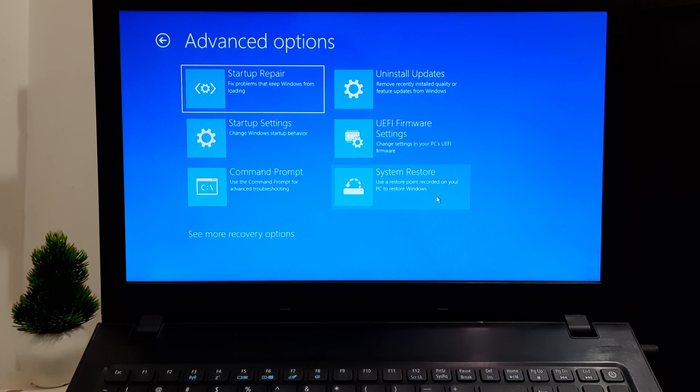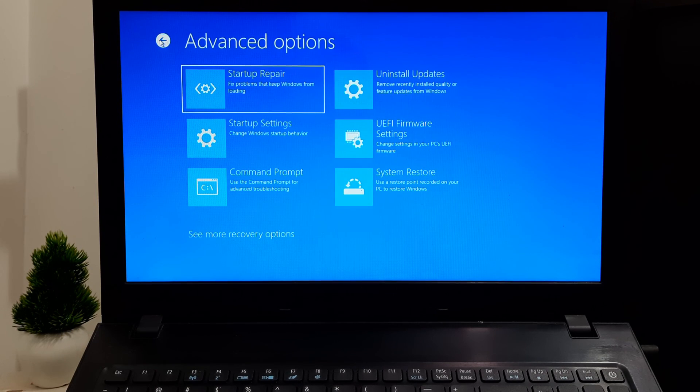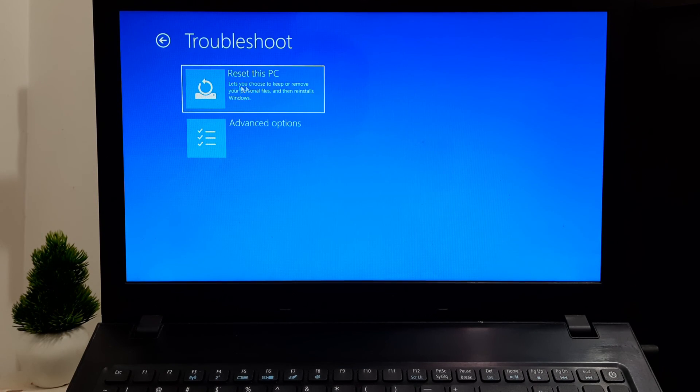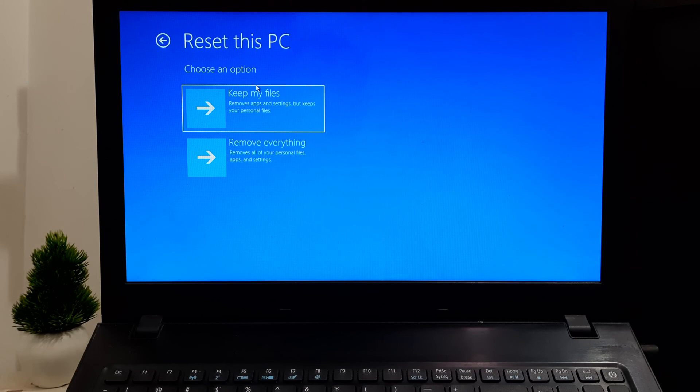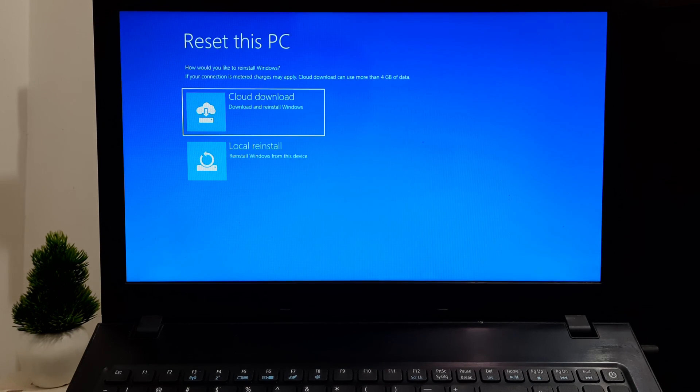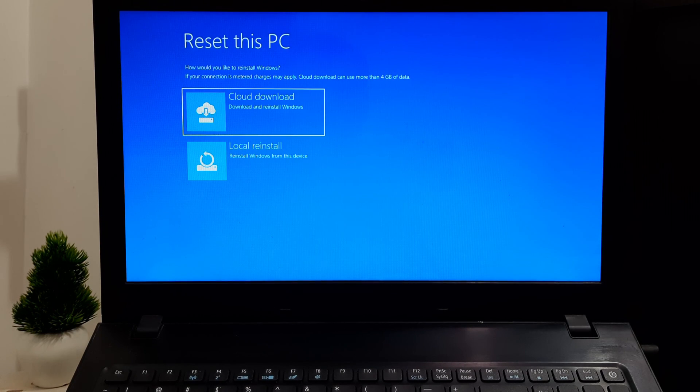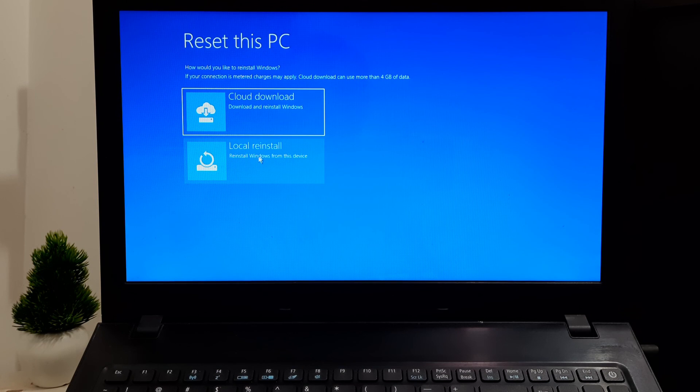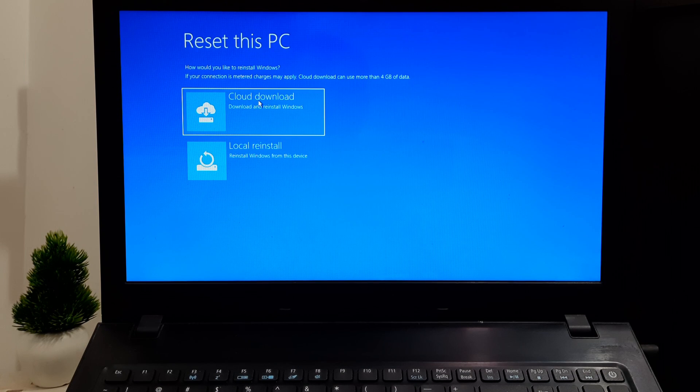If none of the solutions work, it may be worth considering a clean installation of Windows as a last resort. Clean installation related tutorial link is given in the description below. Remember to back up your important data before taking any action.